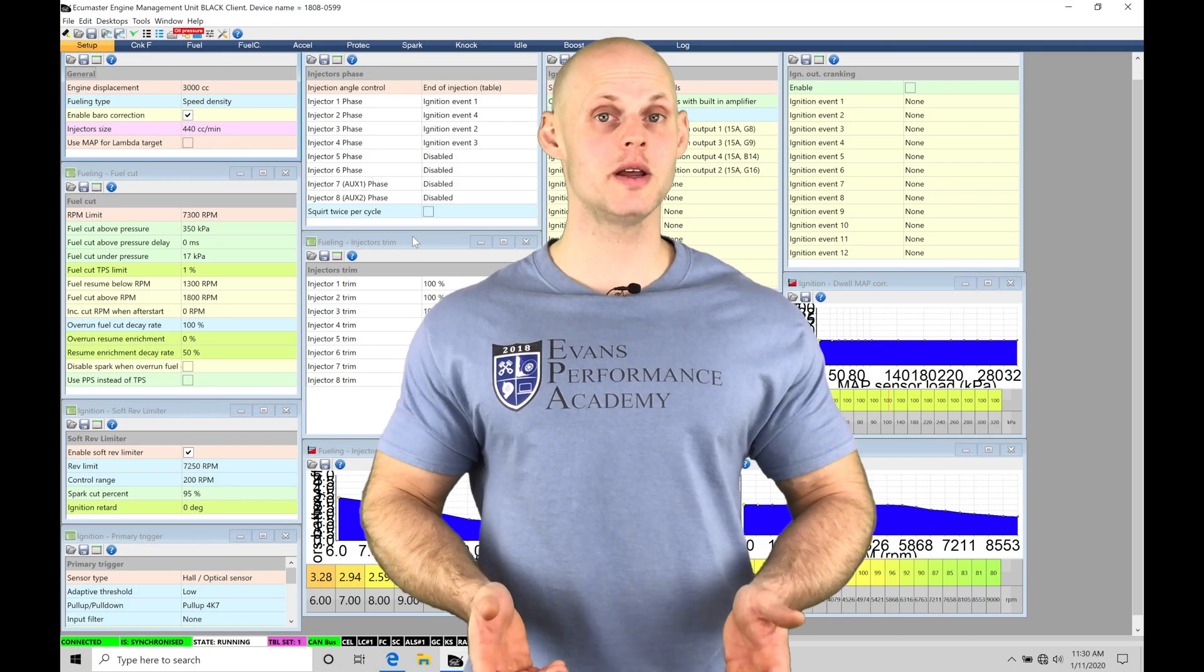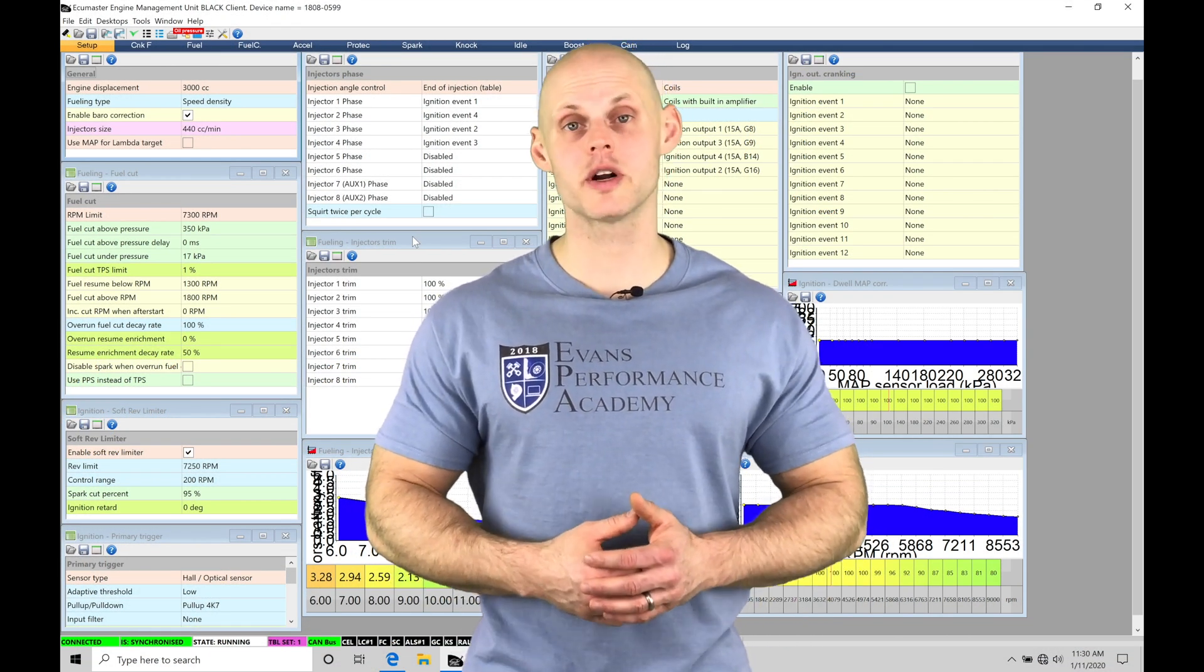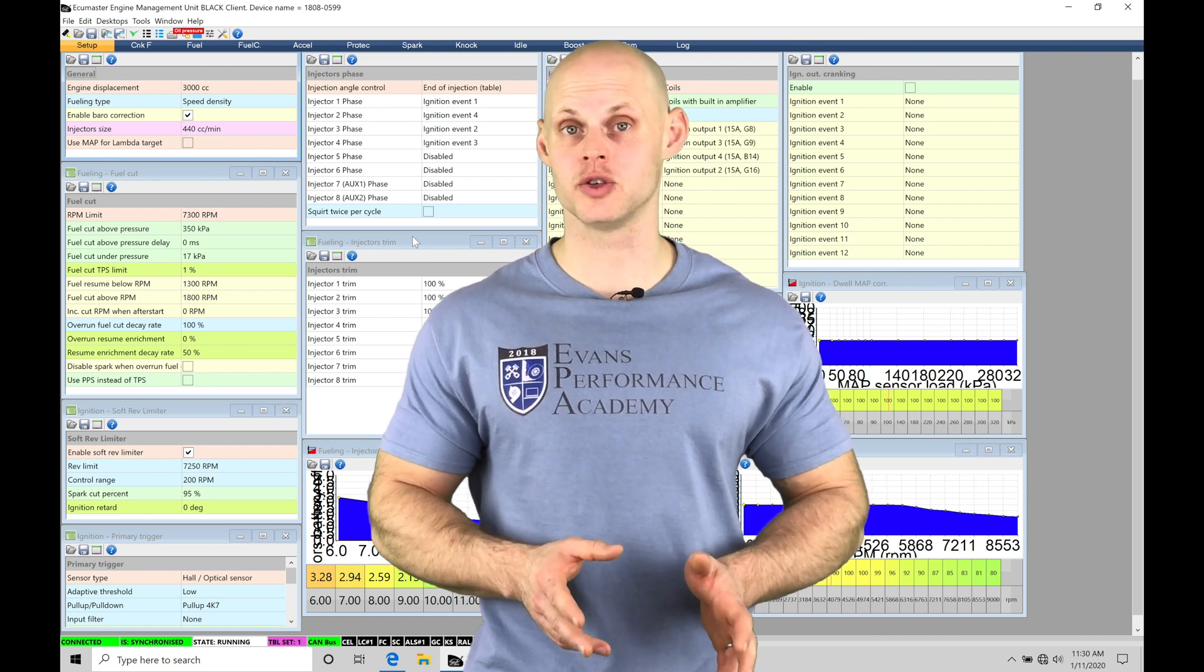Welcome to ECU Masters Training Part 20. In this video, we're going to check out working with our knock control.